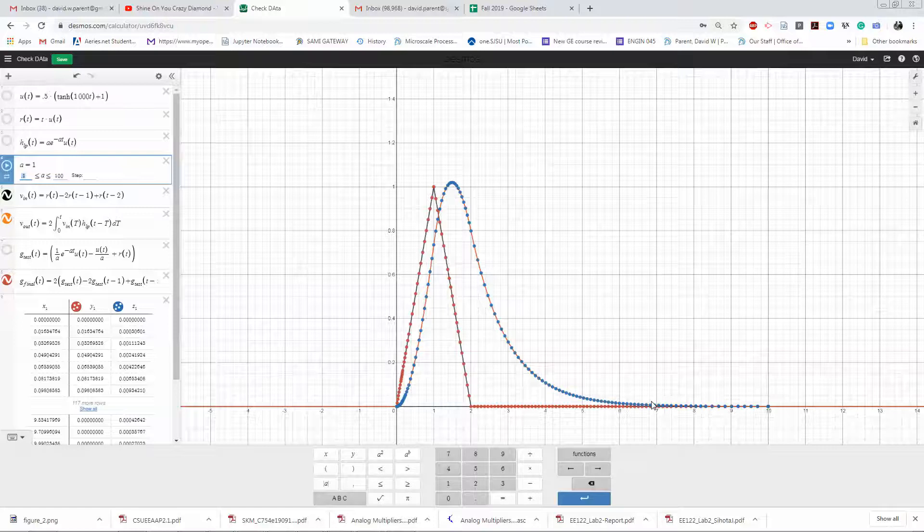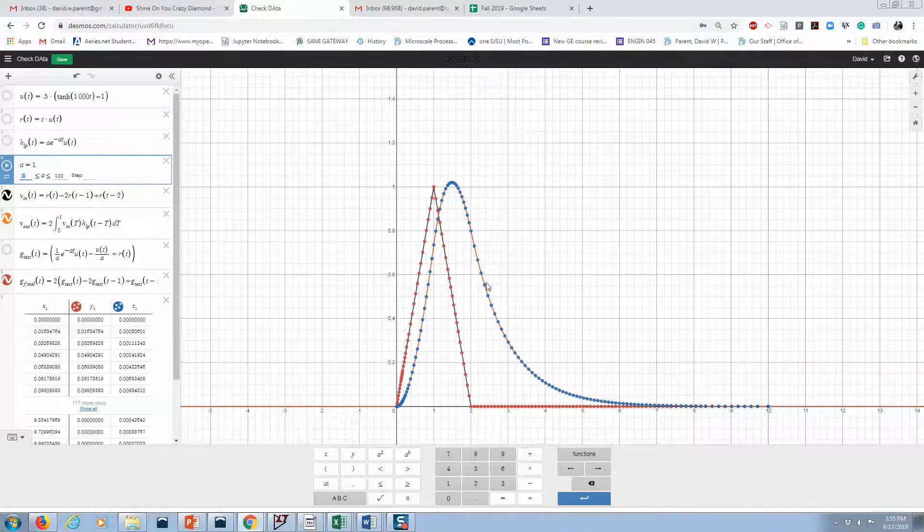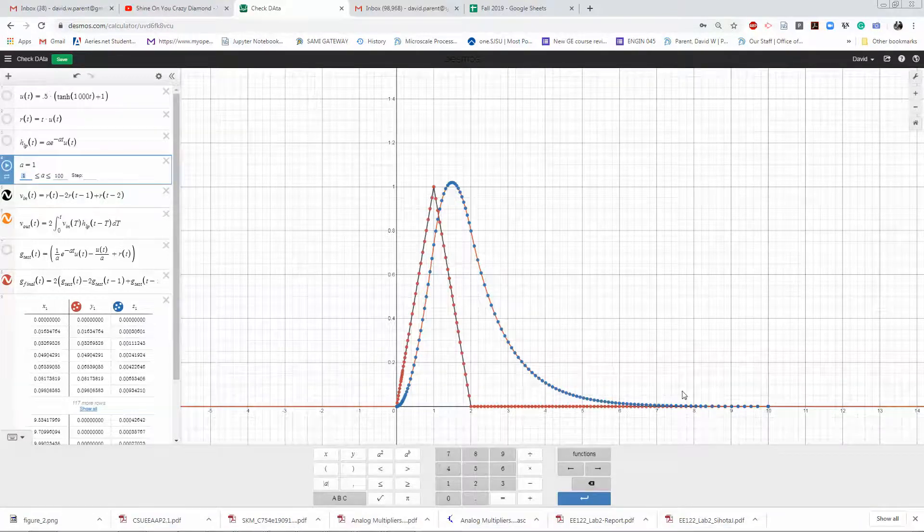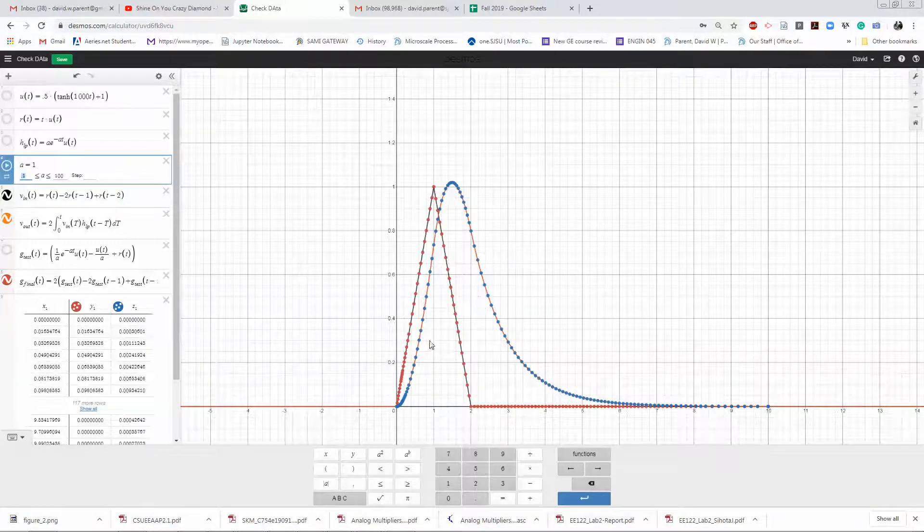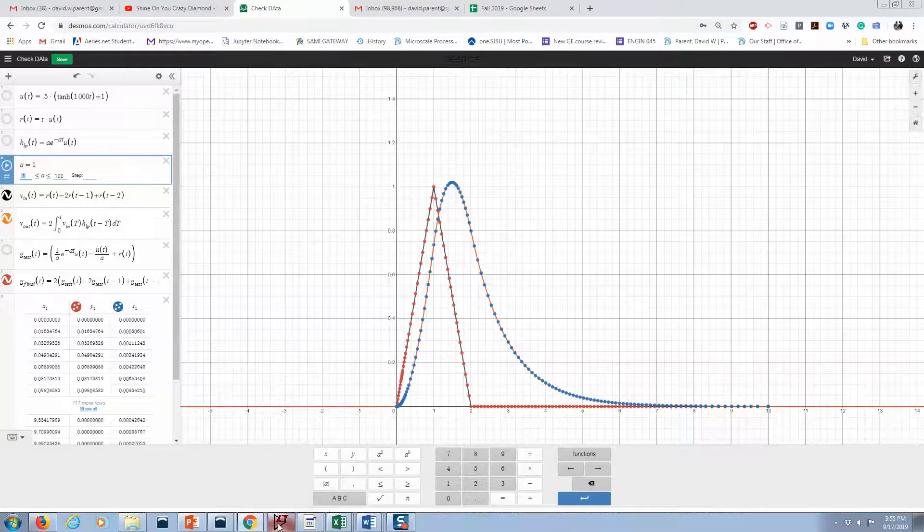We're not really proving they're equivalent mathematically. This is really just a numerical equivalence, and this is one of the ways that I check my work.